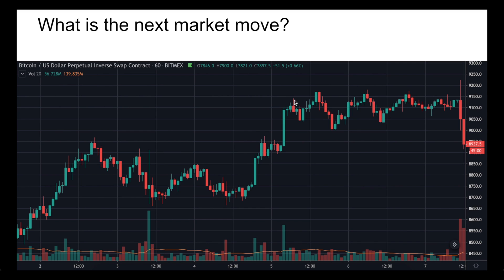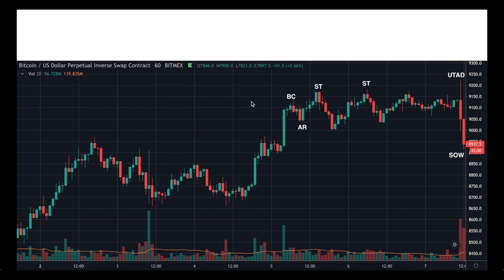What we see here is consolidation after an uptrend. That means one of two things — either we're going to see distribution or we're going to see reaccumulation. This is going to be distribution. What we see here is a buying climax denoted by BC. We then see an automatic rally, then a secondary test, and then we get consolidation. Why do we know that this is a buying climax? We check volume at the bottom of that chart — the highest amount of buying volume occurred around here.